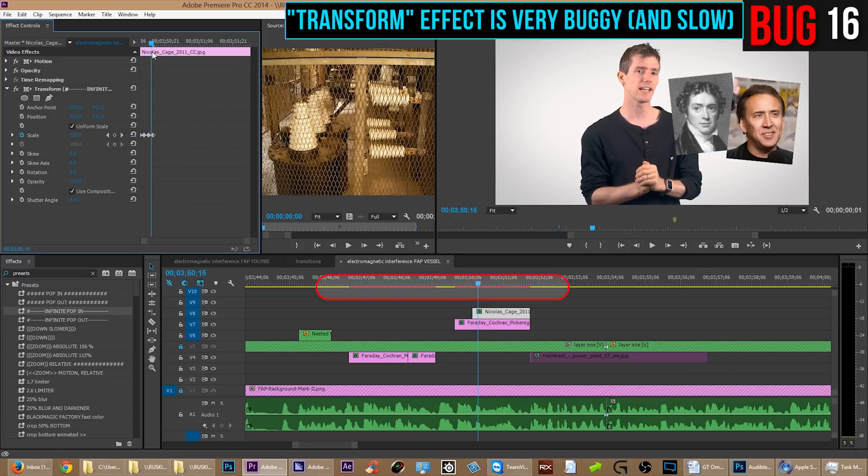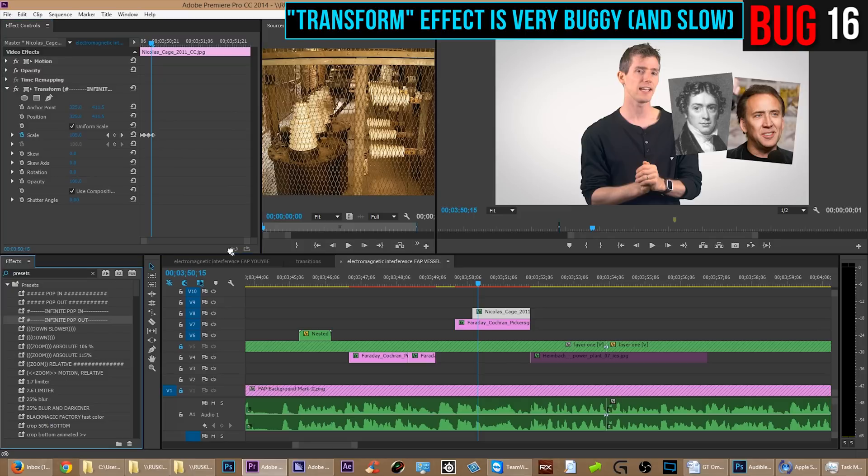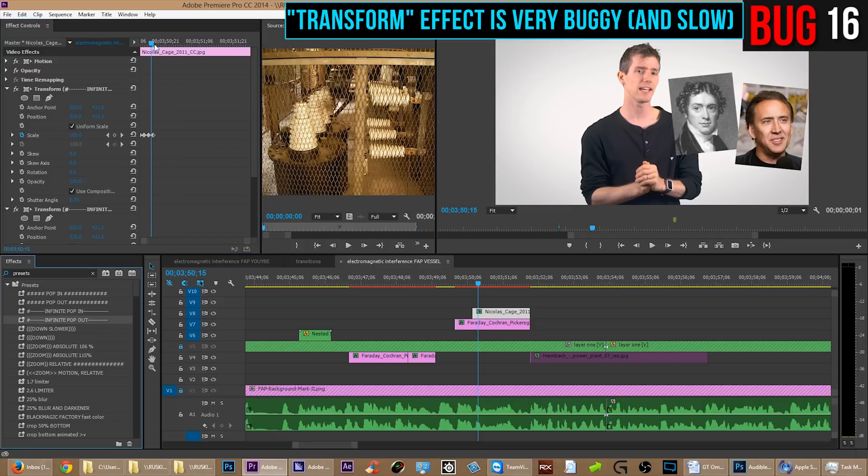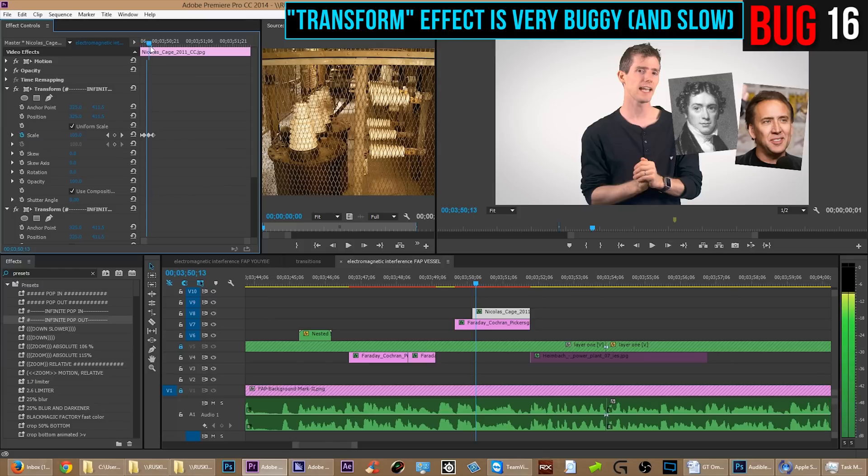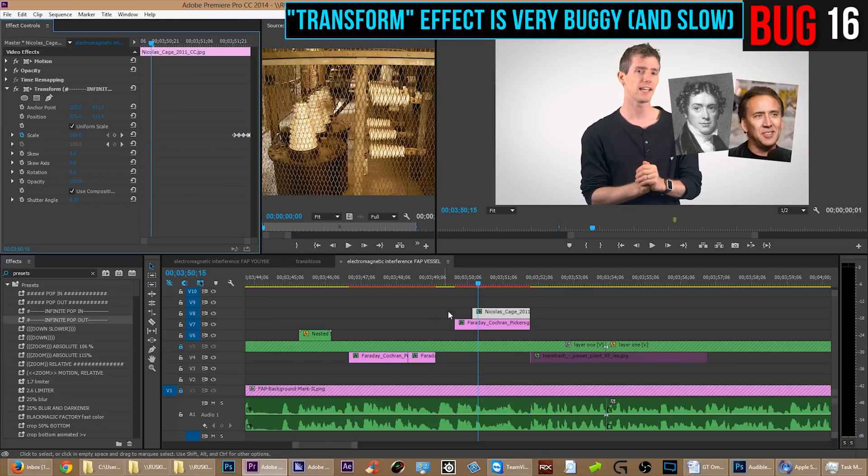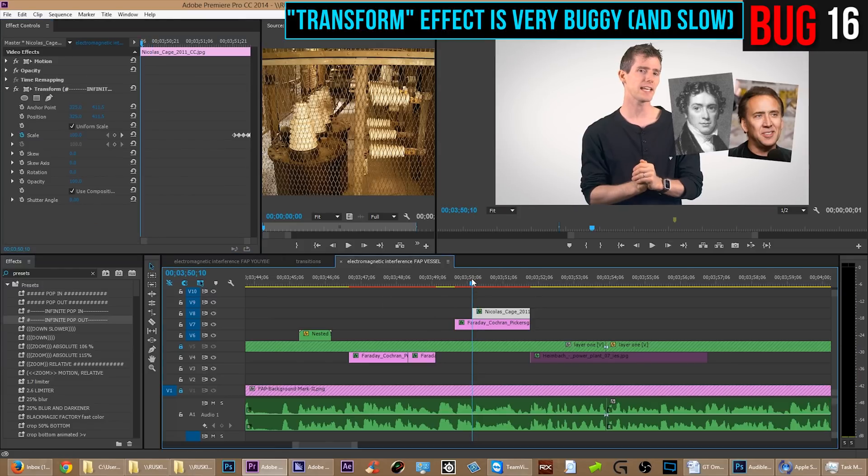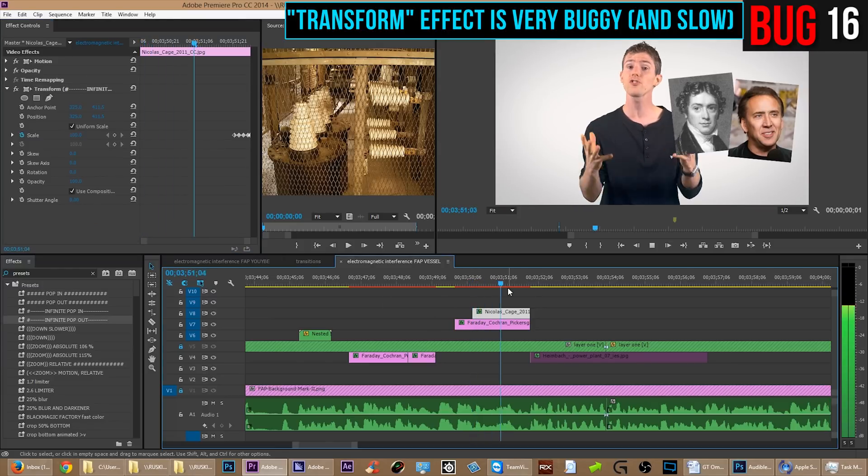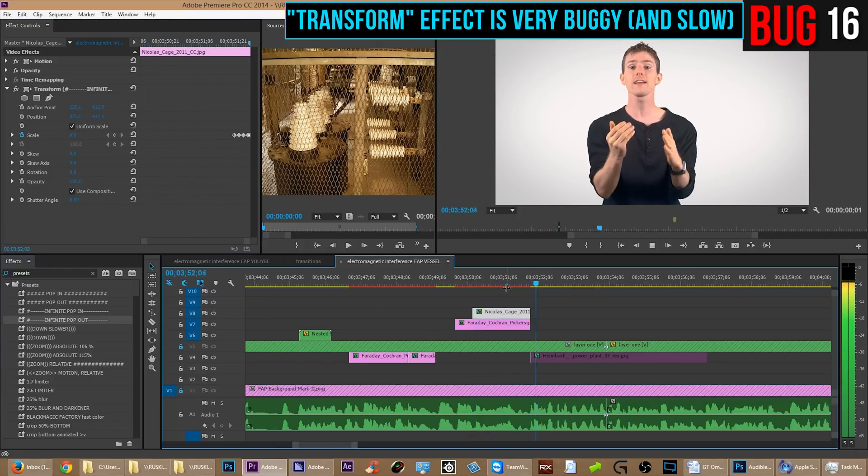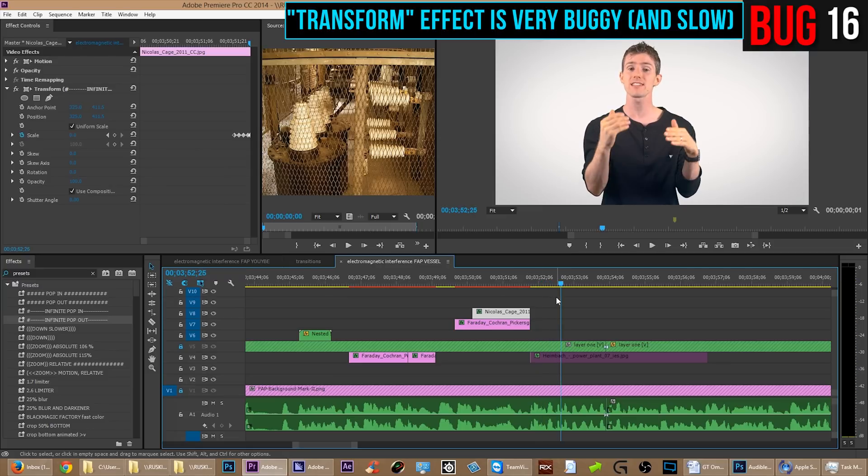Also, notice that the timeline render bar turns red anytime you use the transform effect which is, I don't know why that is, but it really is taxing on your computer. The motion effects does all the same things but with no lag and no errors and After Effects does it perfectly fine. So if we had this working properly in Premiere, that'd be great.